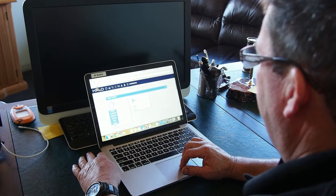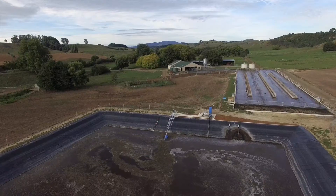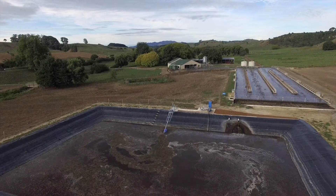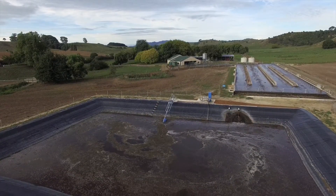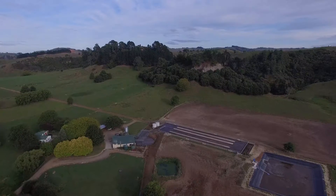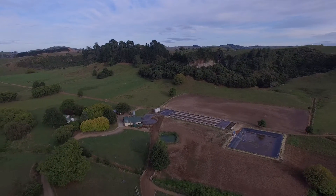We can also add milk monitoring within the system, which monitors the temperature of the vat. If it comes outside the parameters of the compliance temperature, it will send an alert to the farmer — saving you thousands of dollars if you have to dump the vat. If you want a system that's going to be compliant 365 days a year and will aid you in managing your farm, the Halo system is the way to go.